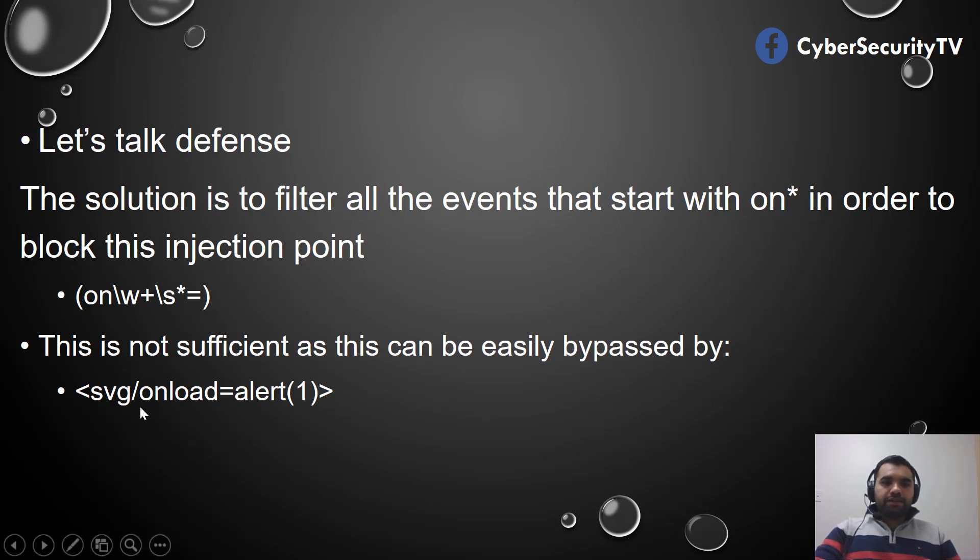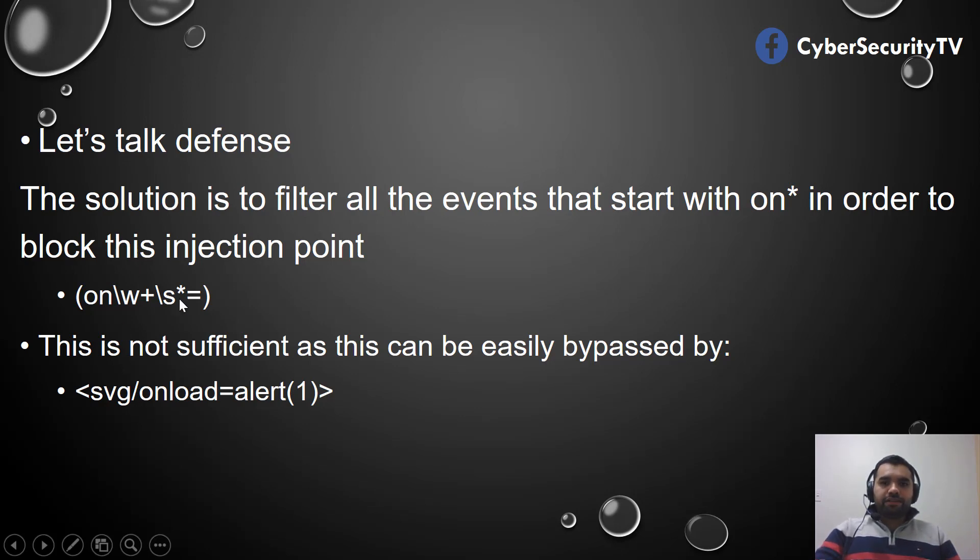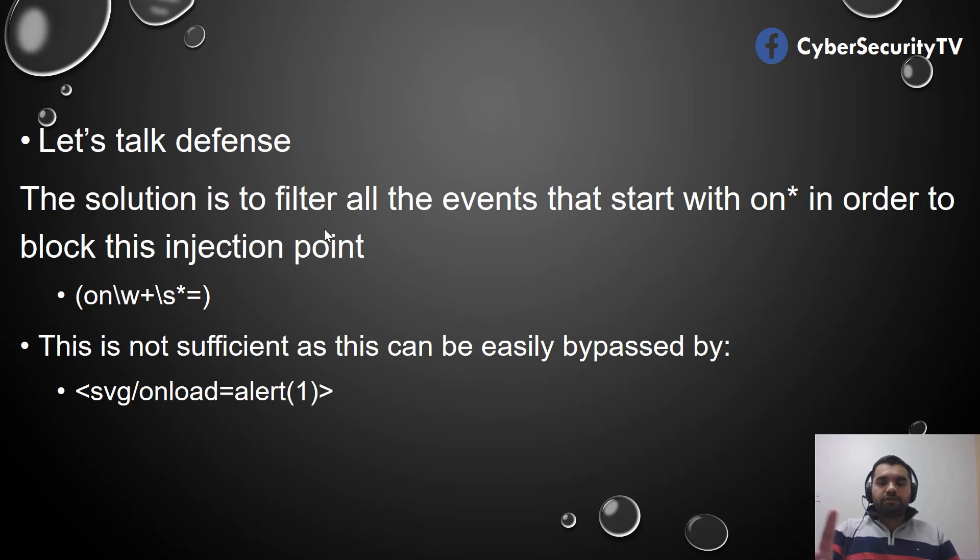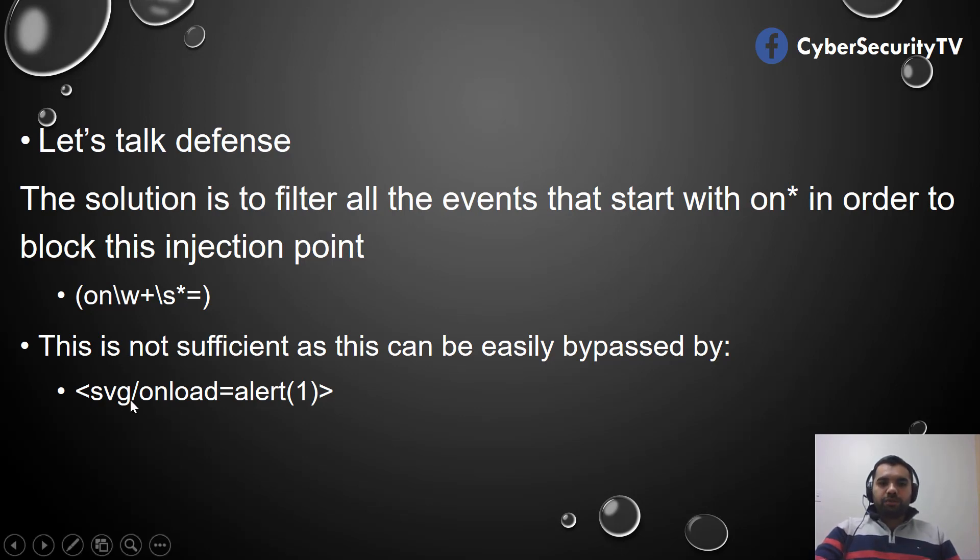The easiest way to bypass is to put a slash. Since this regex was only detecting if the event starts from 'on,' as we saw in the previous example, there was a space before 'on.' Now here it does not start with 'on'—it starts with SVG, so it's not going to block.